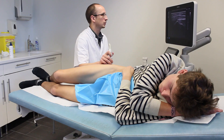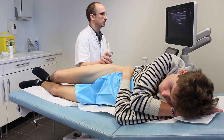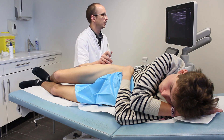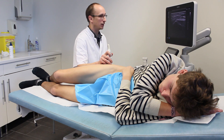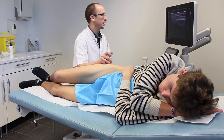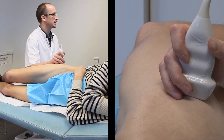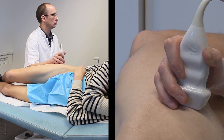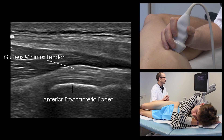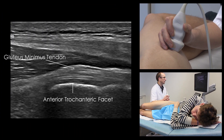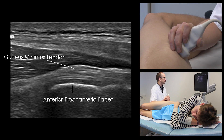The exploration of the gluteal tendons is performed with the patient placed in lateral decubitus position. The greater trochanter is palpated. A superficial probe is placed in an axial position at its level. The three trochanteric facets — anterior, lateral, and posterior superior — are identified.